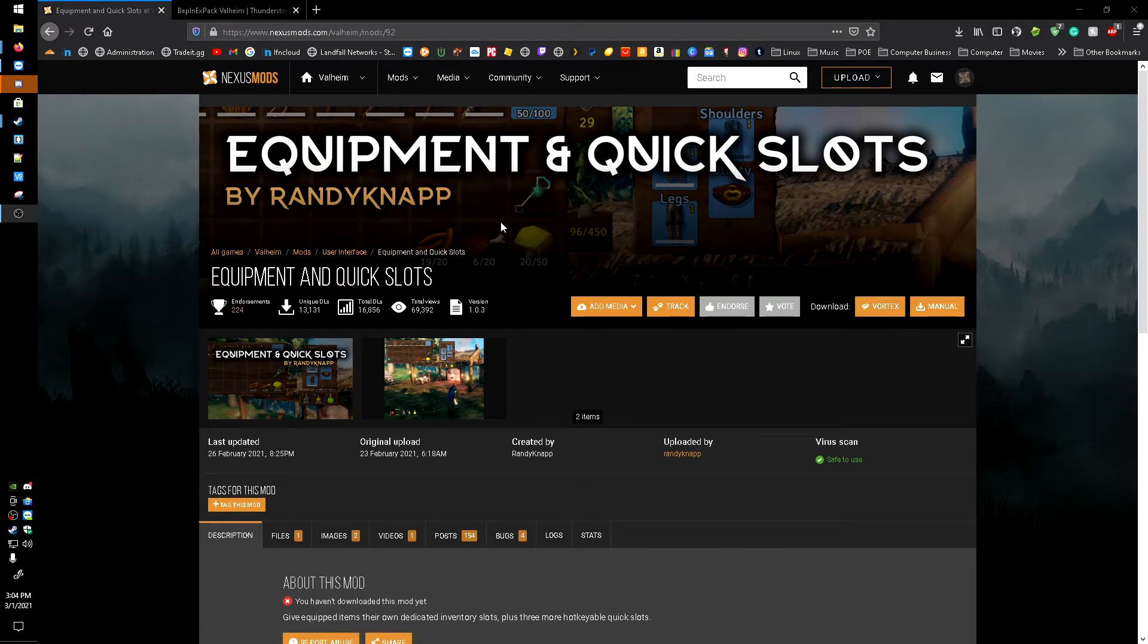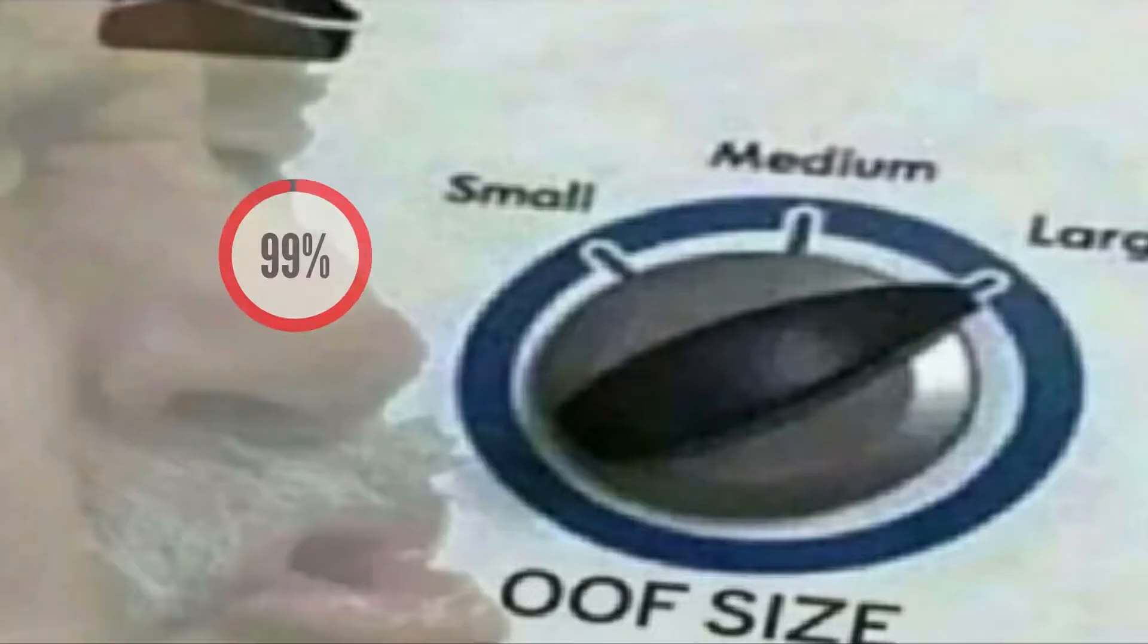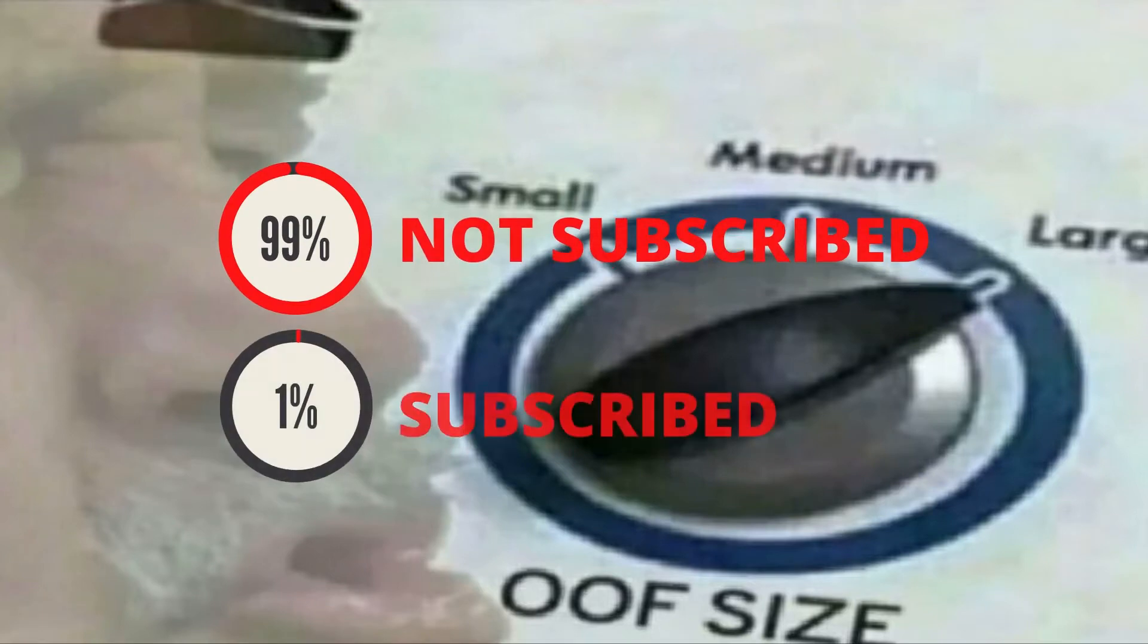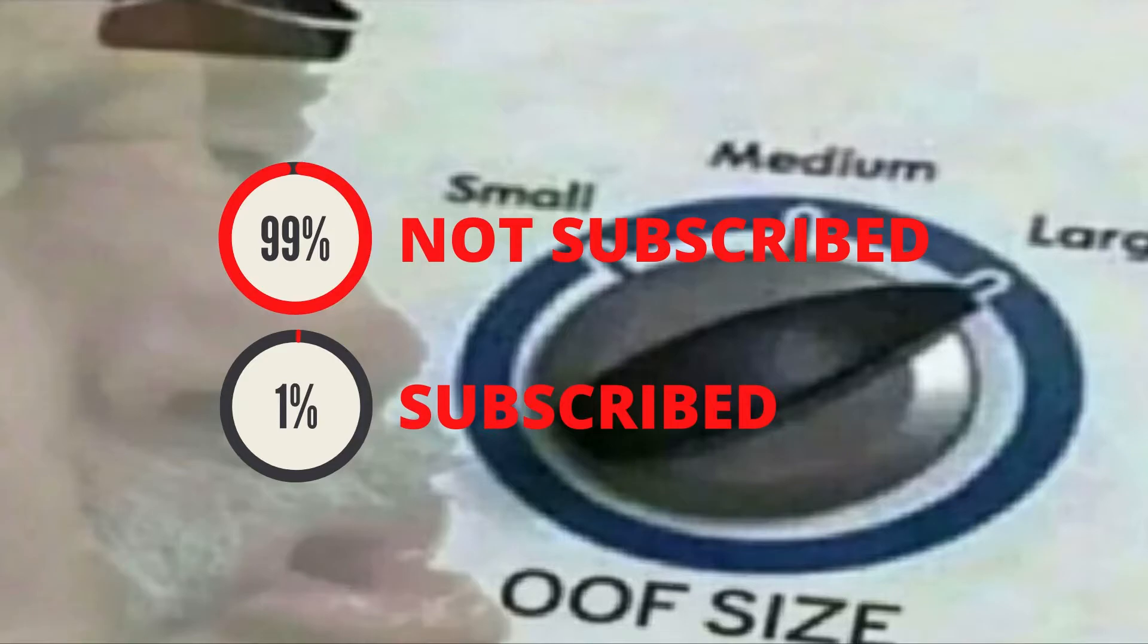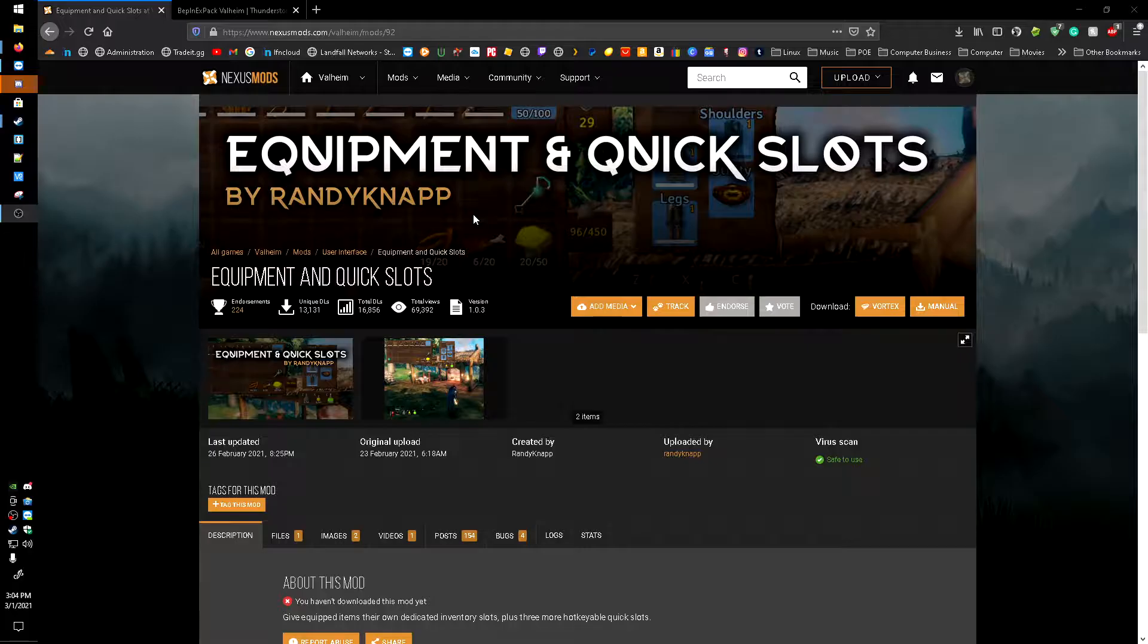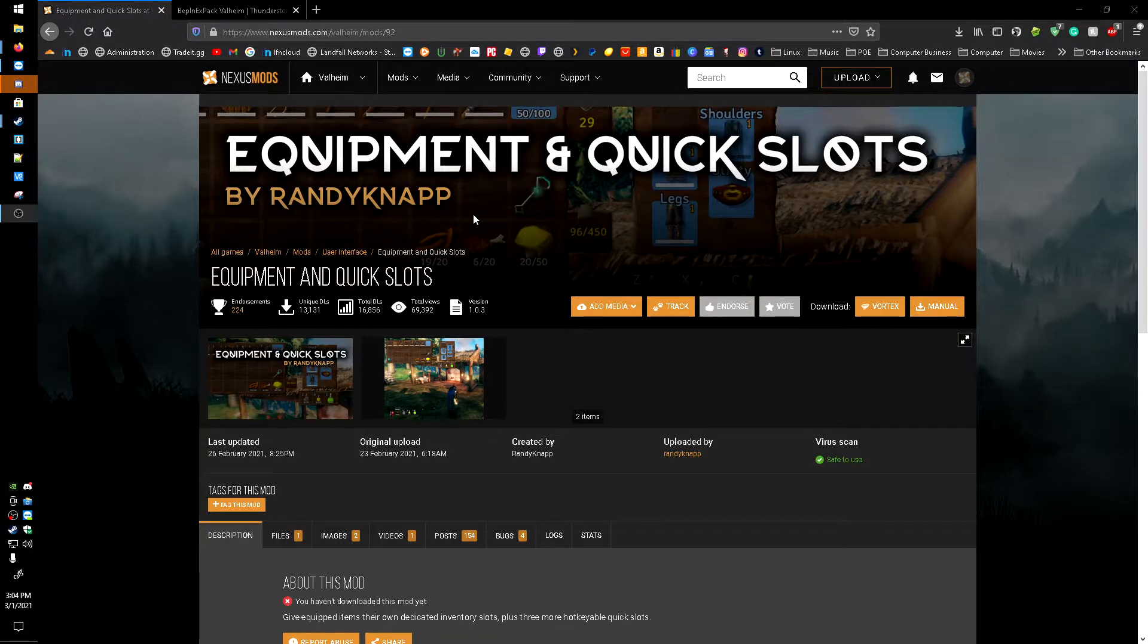All right today guys, I wanted to make a real quick video on how to get the Equipment and Quick Slot mod for Valheim. But before we get into it, only one percent of the people who view my videos are subscribed, so if this video does help you out, hopefully you'll subscribe and hopefully I'll catch you in the next video.